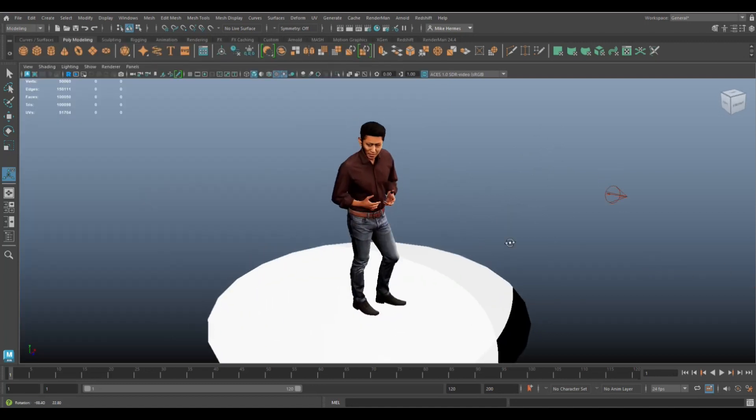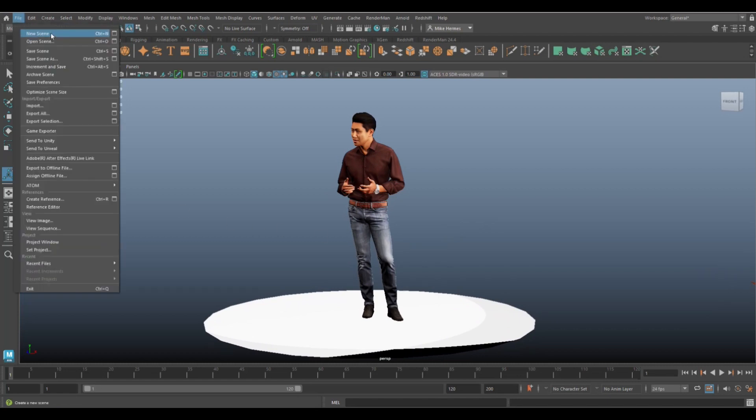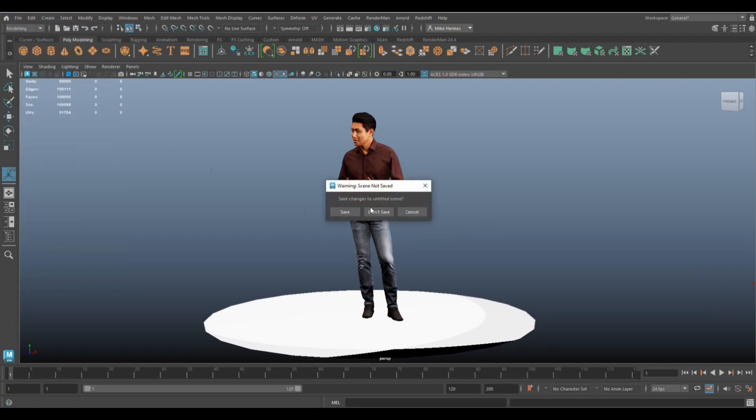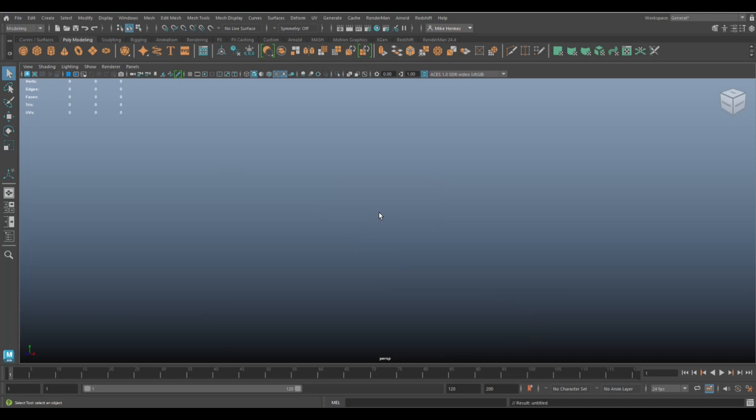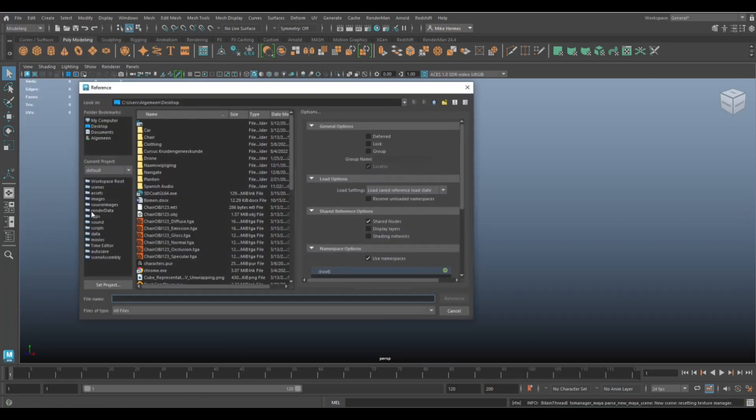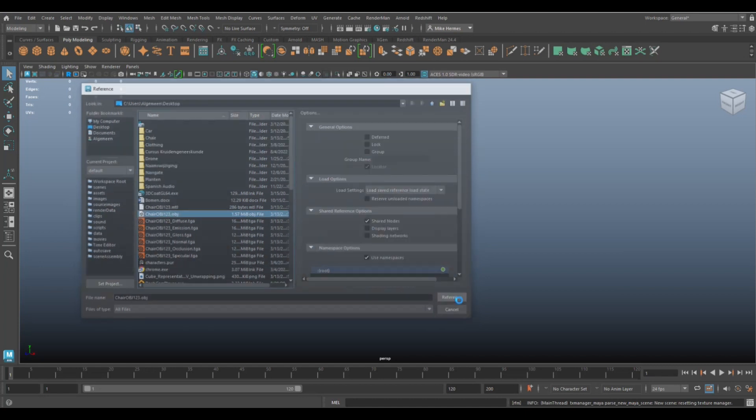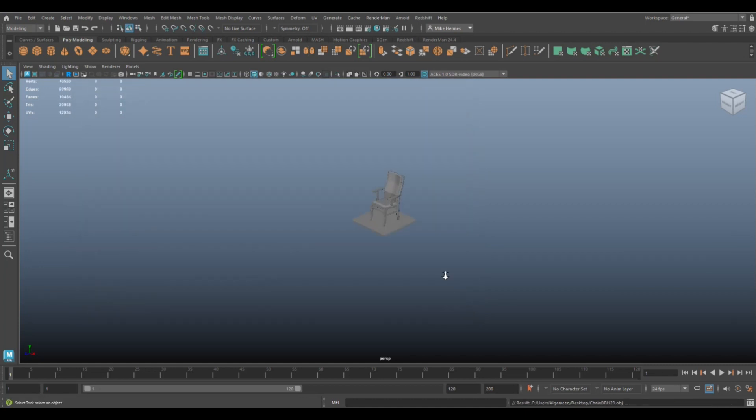Now this is not a reference but how does a reference work? It's easy. Let's go to file and new, get rid of this guy. We're going to go up here to file and create a reference, take any random model that I got going on here and click on reference.